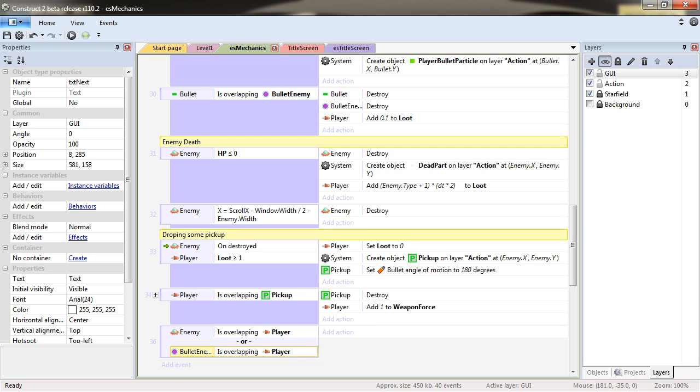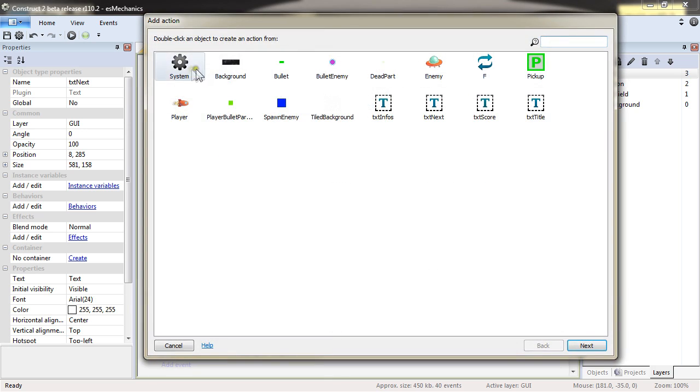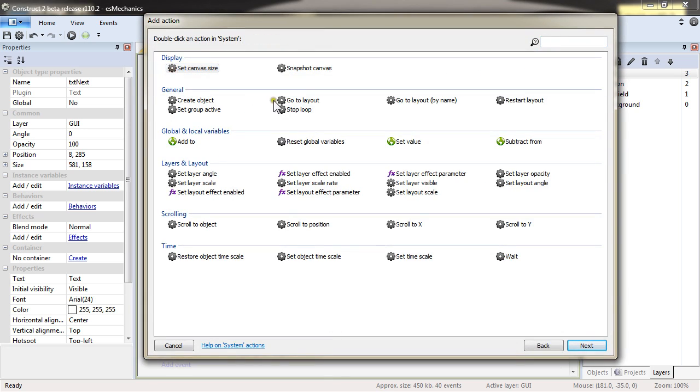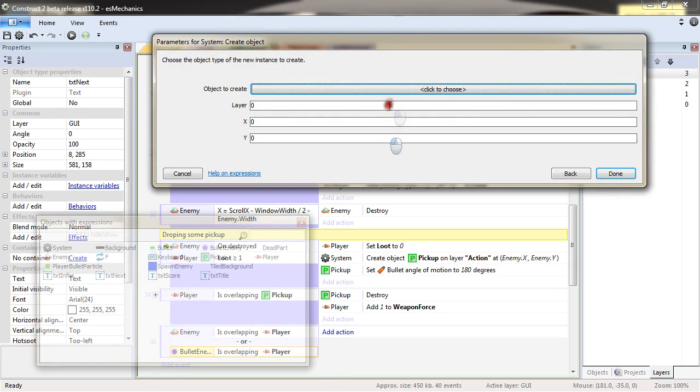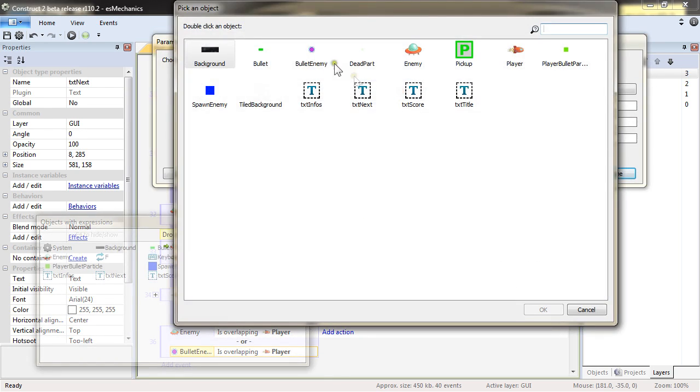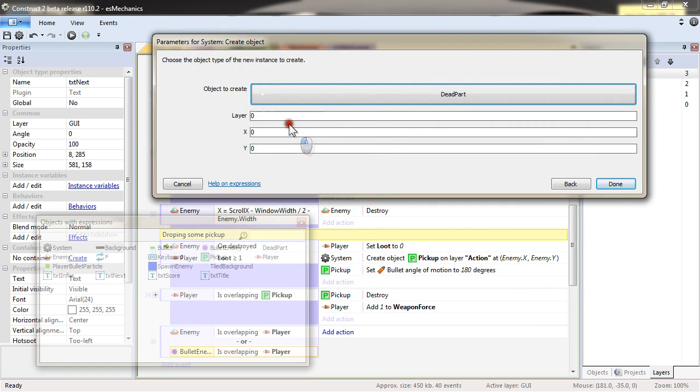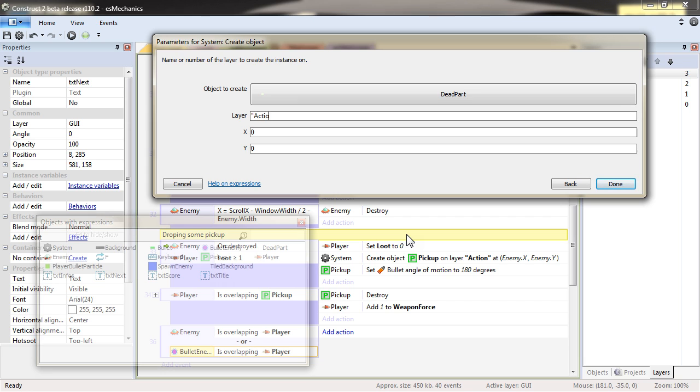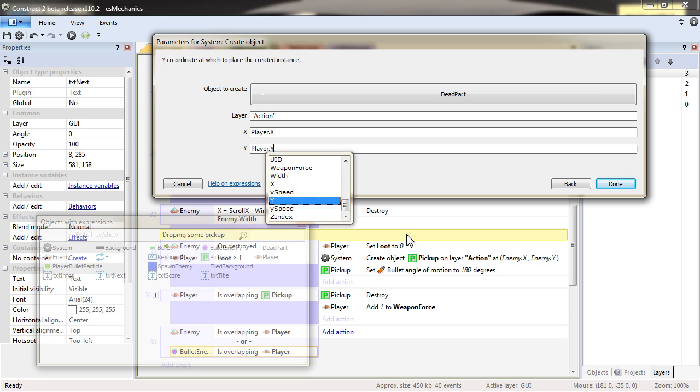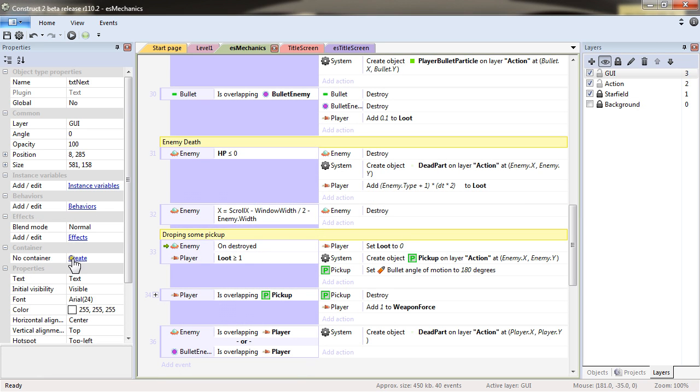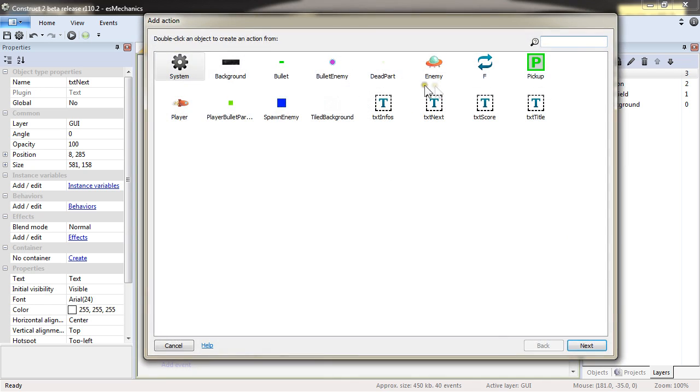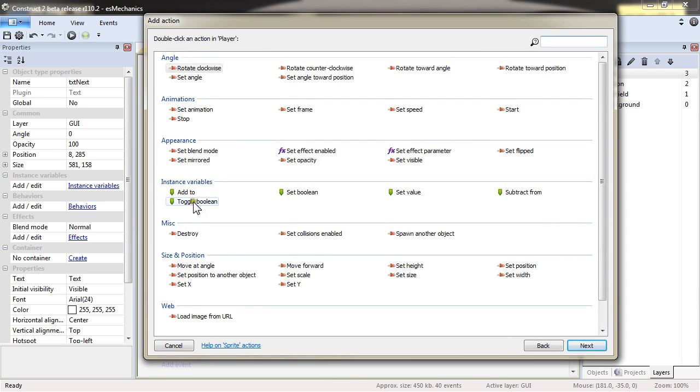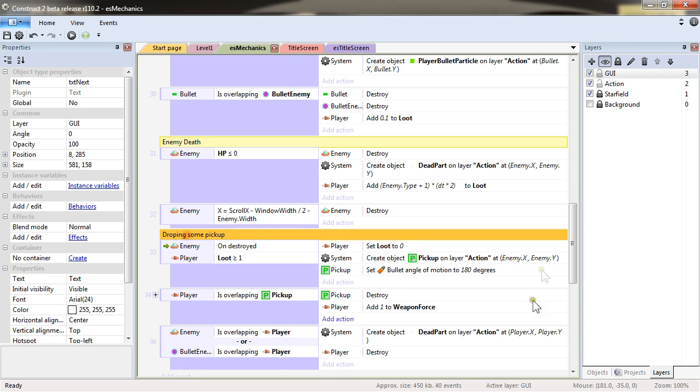And when this happens, I will want to create a particle dead object because it's always nice. On the level action, in place of the player X and player dot Y, I will also then want to destroy the player. Destroy the player.